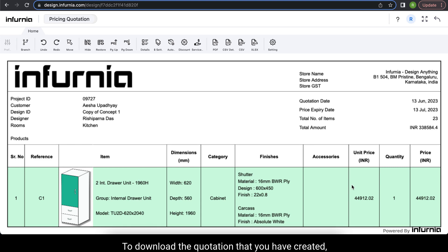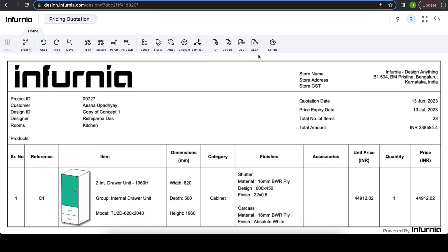To download the quotation that you have created, you have these particular formats that you can use.